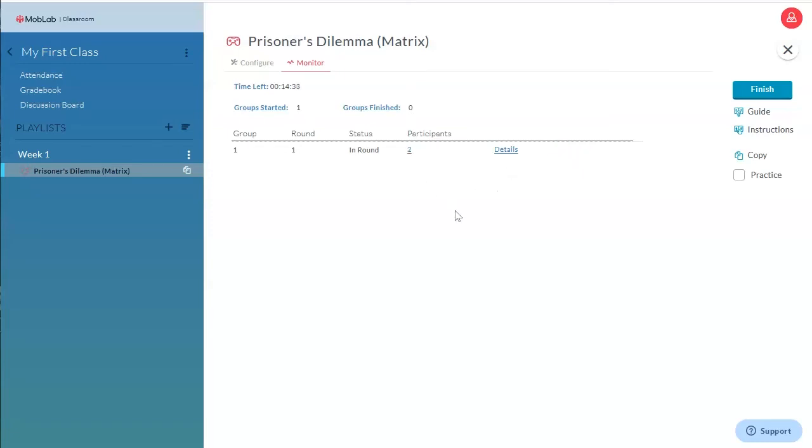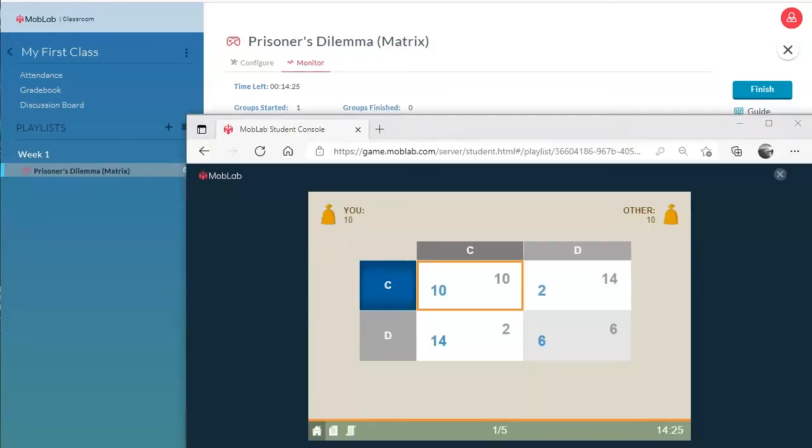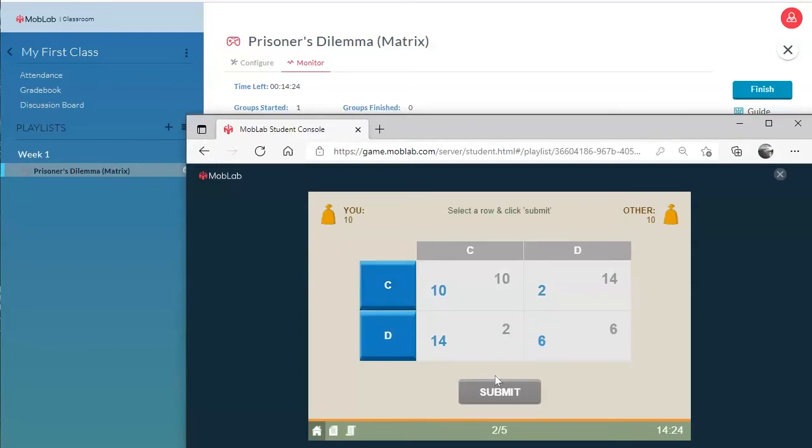This Add Robots function is particularly helpful if you have an unknown or an odd number of students in your class. Now let's play a few rounds of the Prisoner's Dilemma.